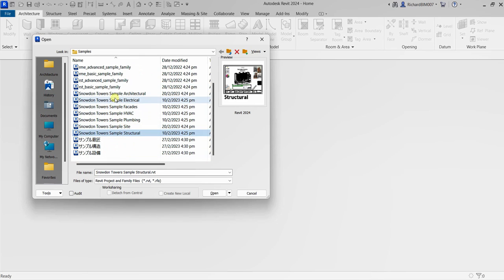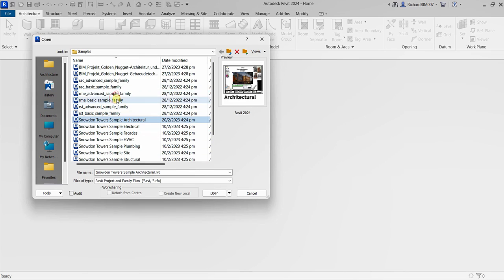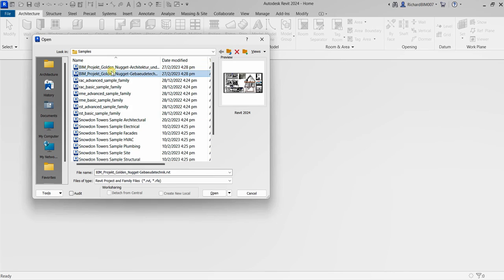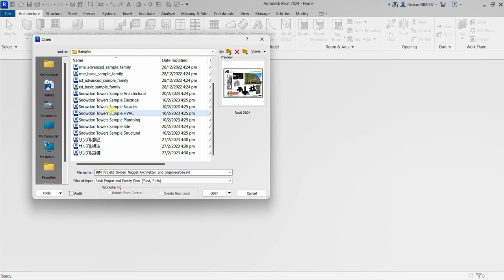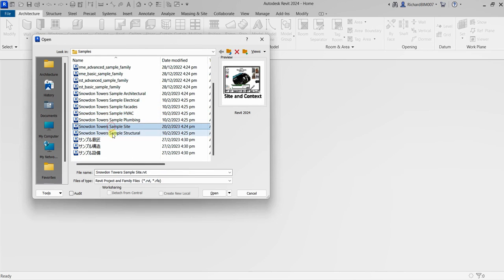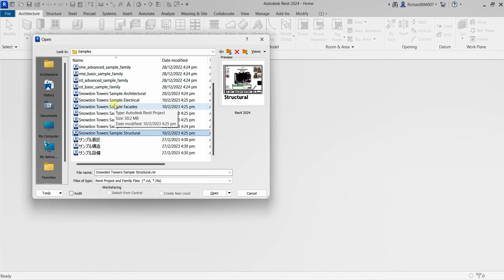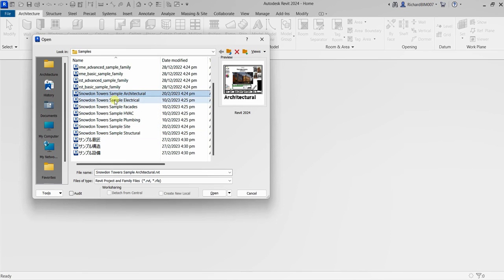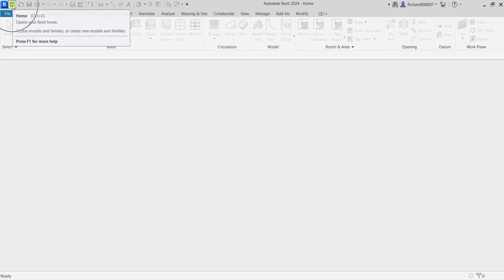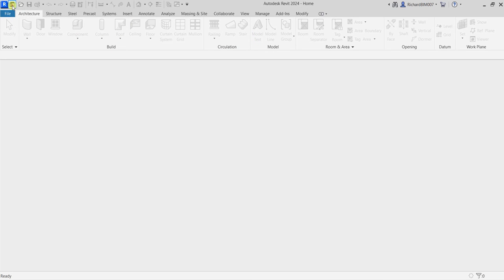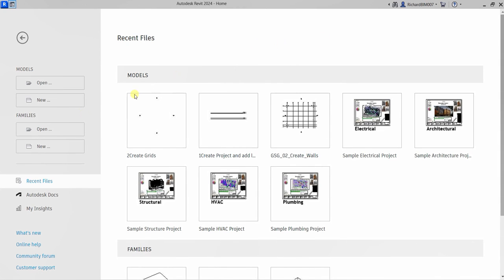This is now their new project. These are new as well — this is different from the ones we've known since the beginning of Revit. This is now a new sample project. Anyway, let me go back to the home view by clicking this button.